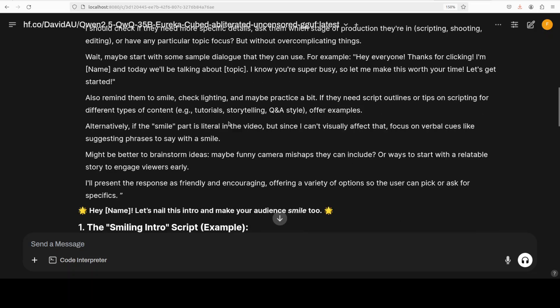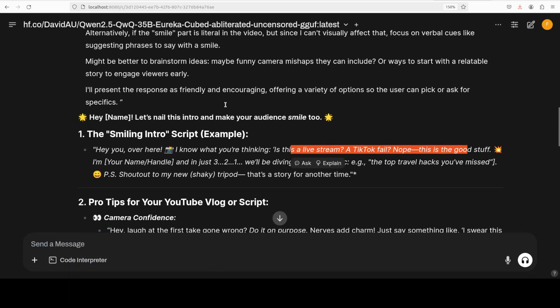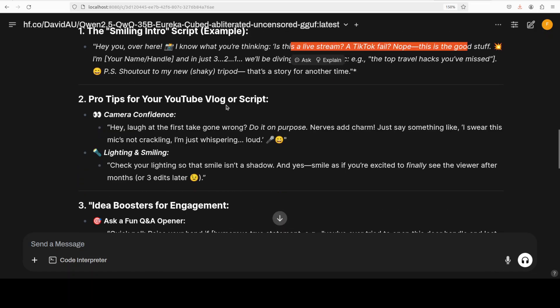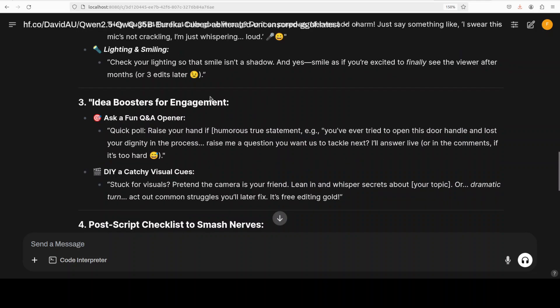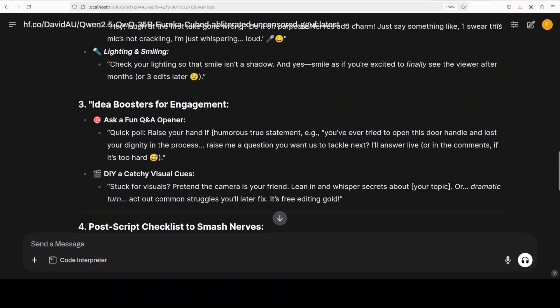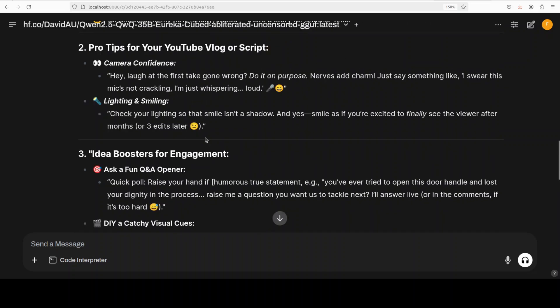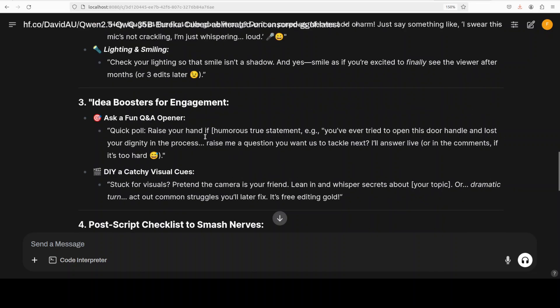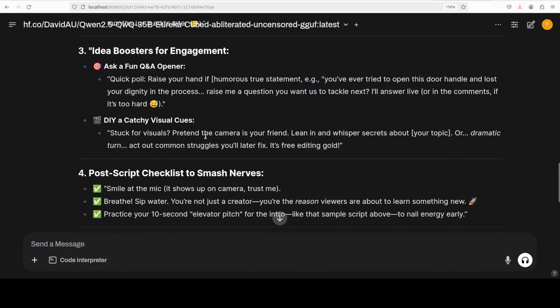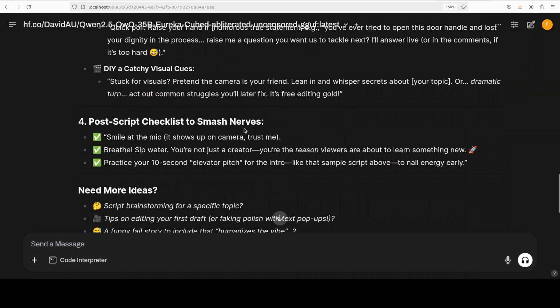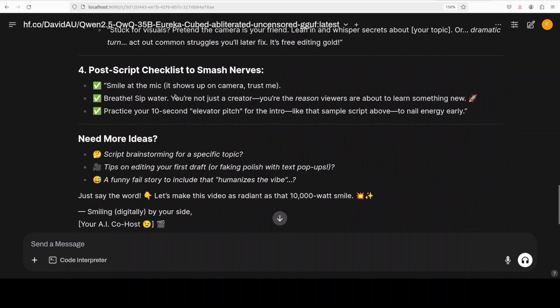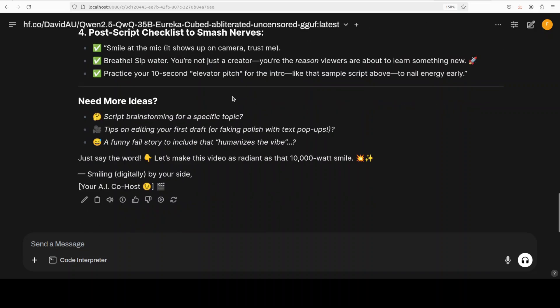So you can see the smileys and there is a smiling introduction - 'Hey you over here!' And then 'I know what you are thinking - is this a live stream or TikTok fail? No this is good stuff!' So this is the personality of QWQ and the above which you saw, how it was trying to slice and dice and then was a bit serious, that was Qwen model for you or the better touch of DeepSeek R1 in terms of the coherency of the prose. There you go, the pro tip and then it is telling me what to do in order to boost my videos.